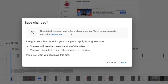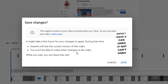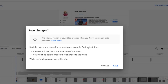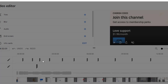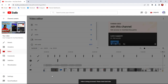It says the original version of your video is saved so you can undo your edits. When you save, this is the last edit you can do — there's no way to go back and re-edit it again. It also says changes may take a few hours to apply, viewers will see the current version in the meantime, and you won't be able to make other changes while you wait. Click Save and agree to the terms.